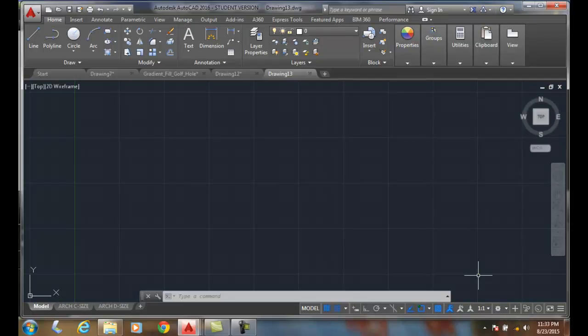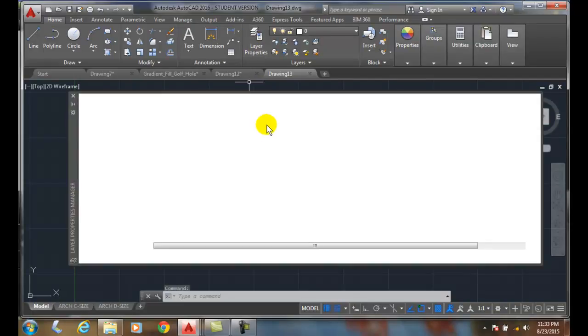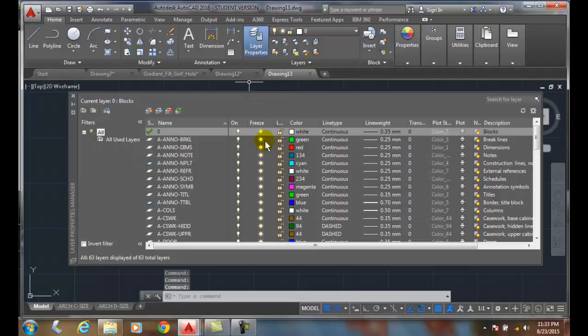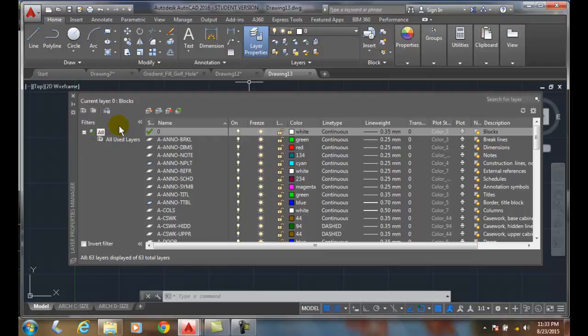Introduction to Layer Filters. When we go up to the Layer Property Manager, we go over to the left side here. We have filters.